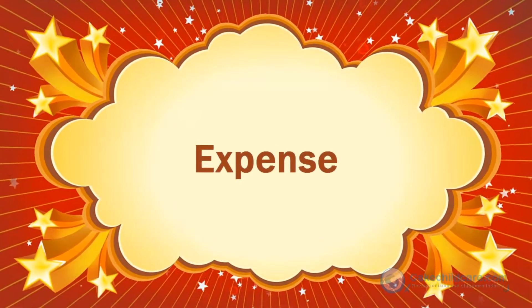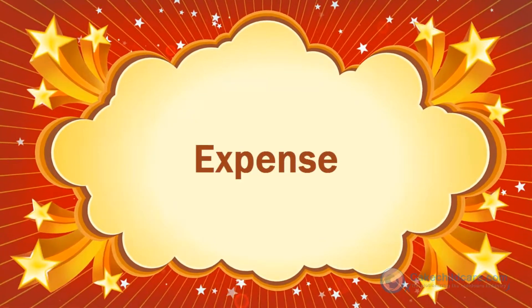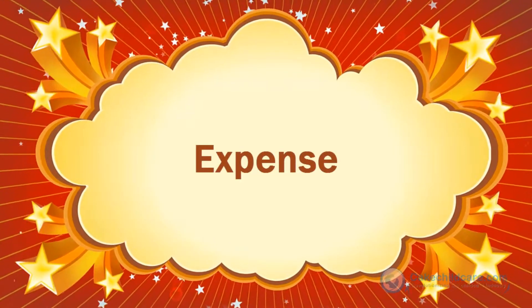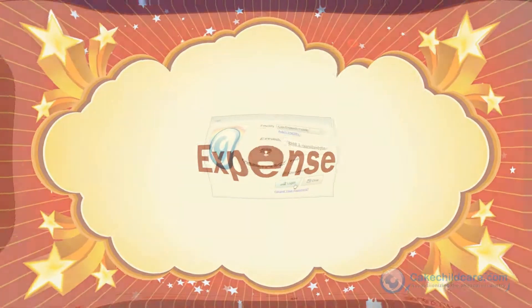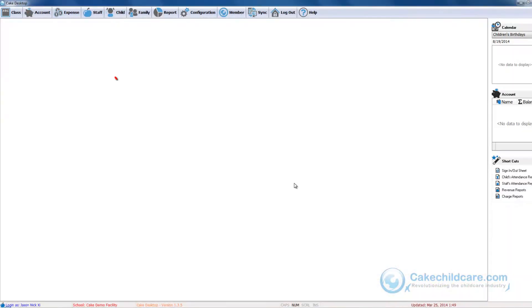Welcome to Cake Desktop's video tutorial. Today I will be showing you how to utilize the new expense tab. Let's start by logging into our facility and go into the expense tab.